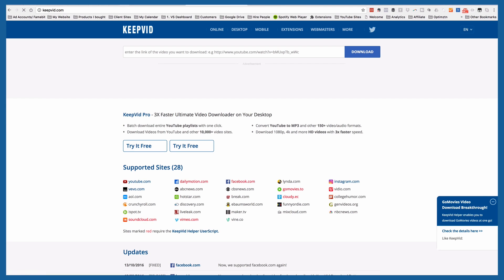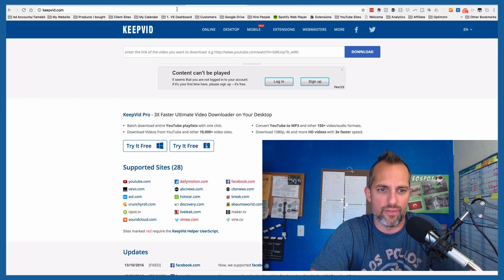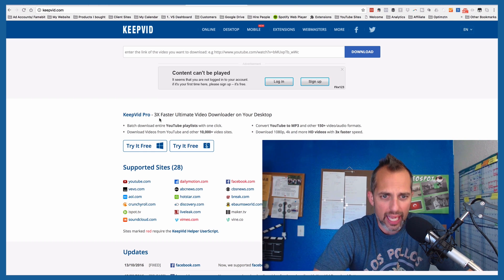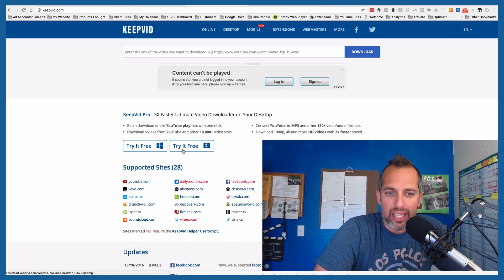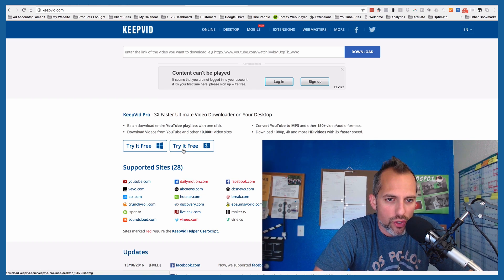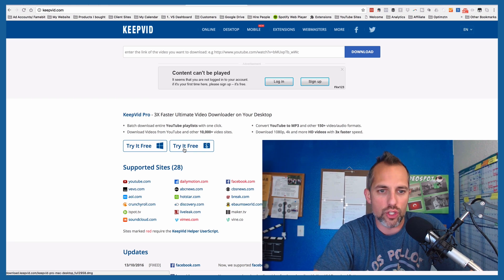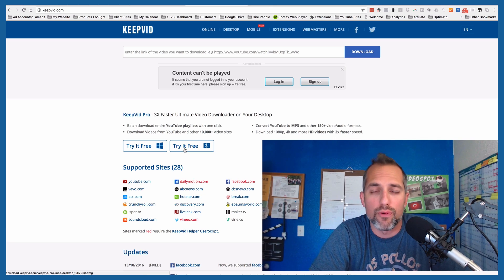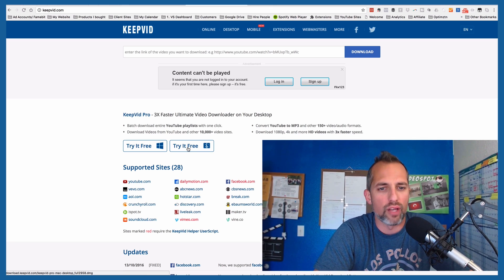Now we've used keepvid in the past to download videos from YouTube, but what you may not have known is that there is a plug-in you can install into your Chrome browser — it's free — and when you get that extension you're able to download videos right from Facebook, from anywhere on Facebook.